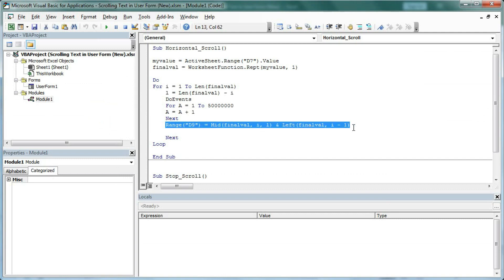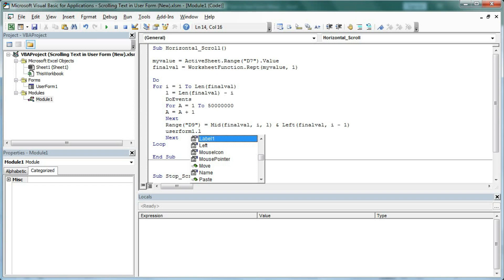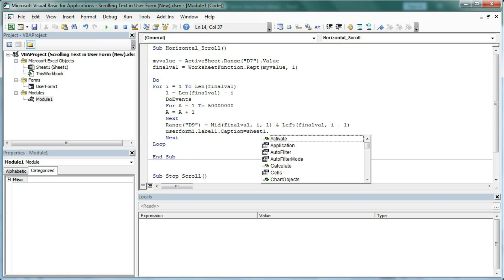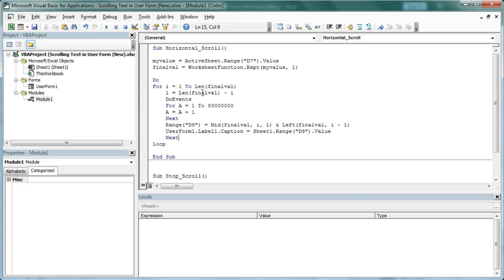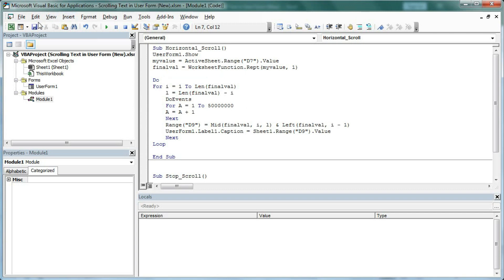In the code, the text is taken from cell D9. We can write: UserForm1.Label1.Caption = Sheet1.Range("D9").Value. This sets the label caption from the value in D9. Then within the module, we run the UserForm with UserForm1.Show. Save and run — but still it is not scrolling.